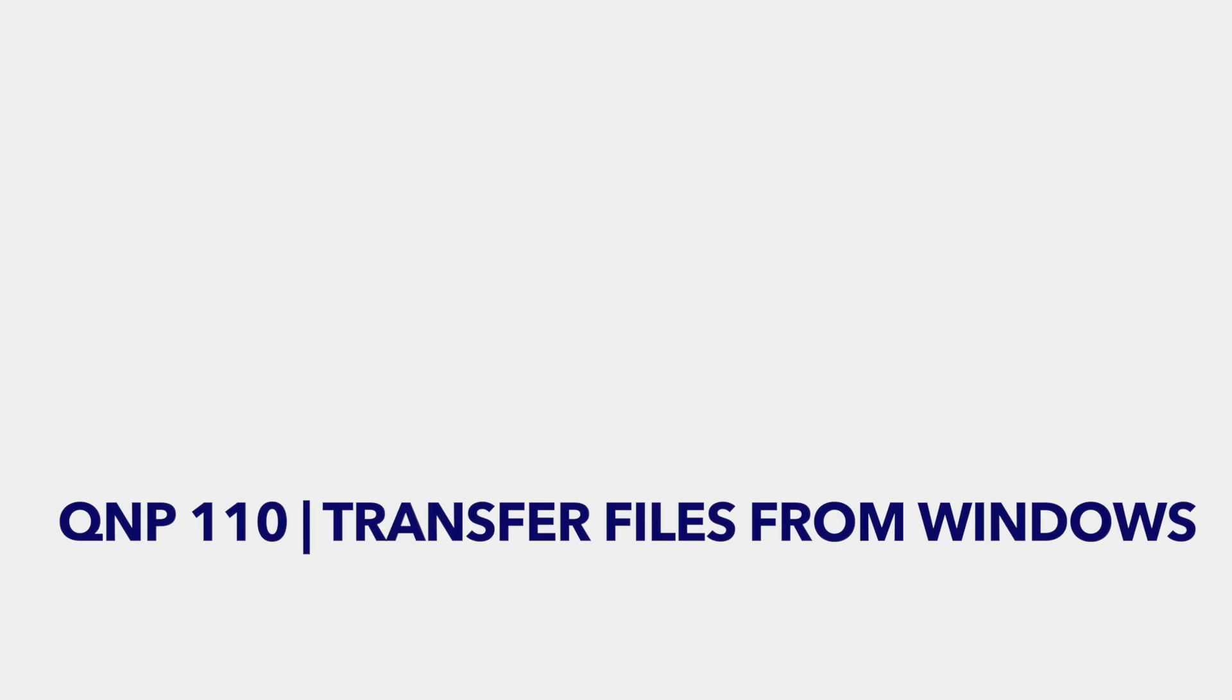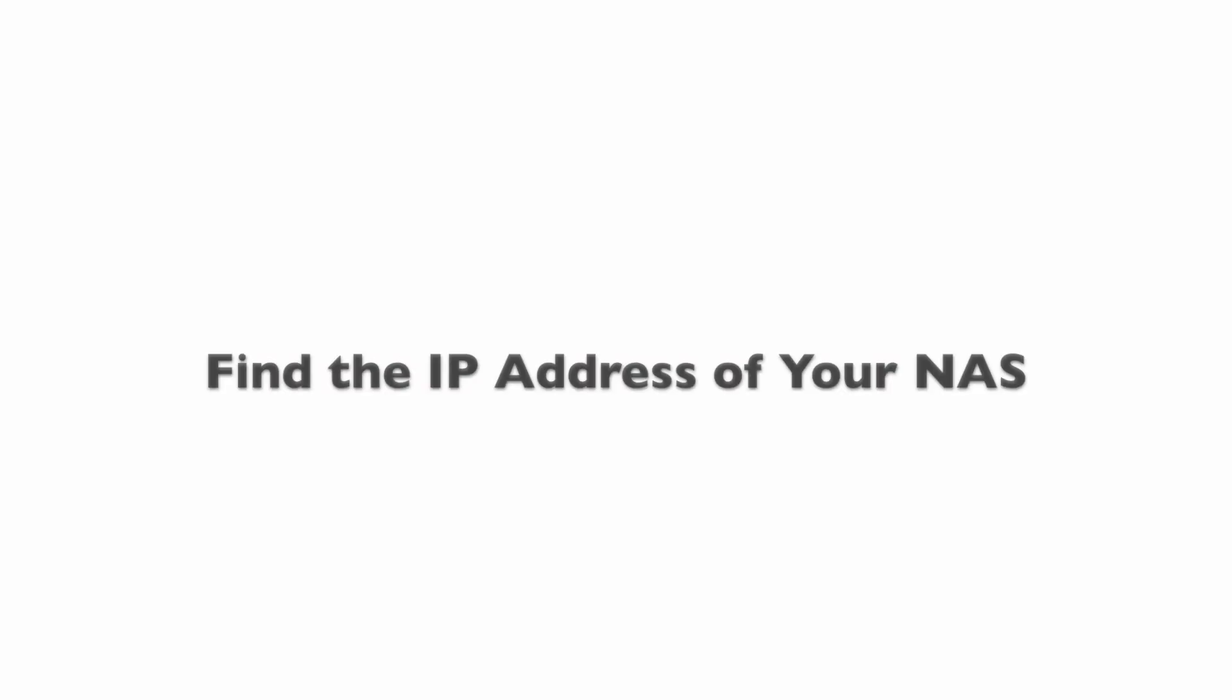In this tutorial we will cover transferring files from a Windows PC to your QNAP NAS. First, let's find the IP address of your NAS.